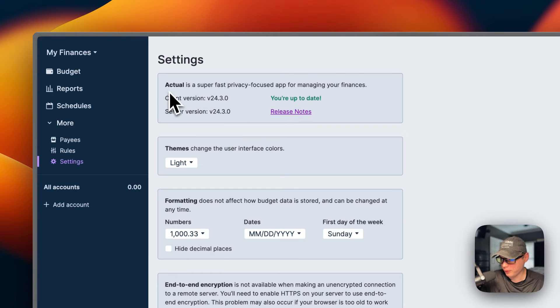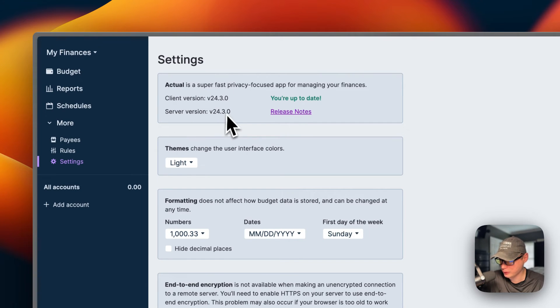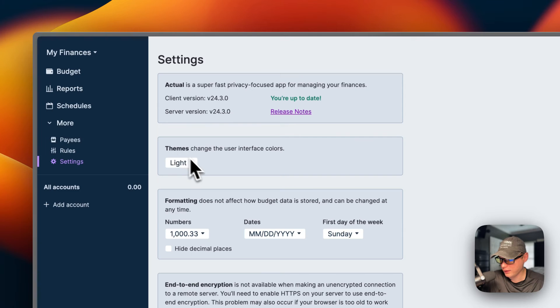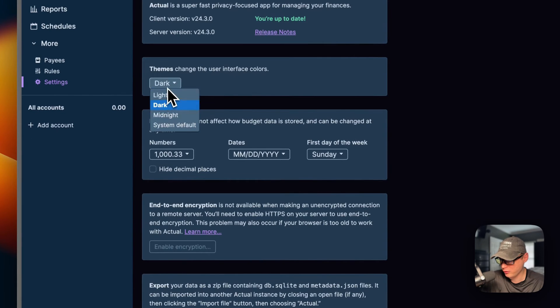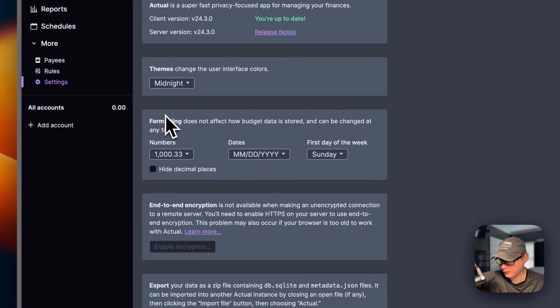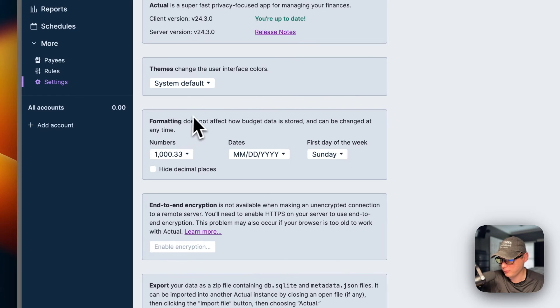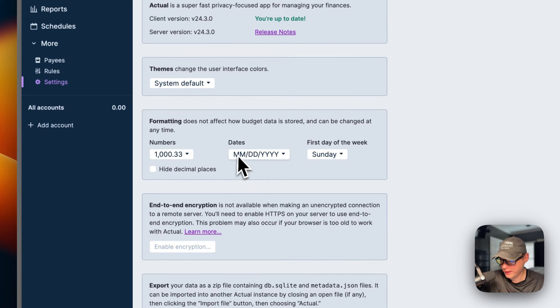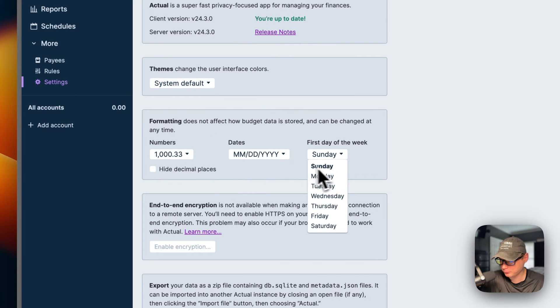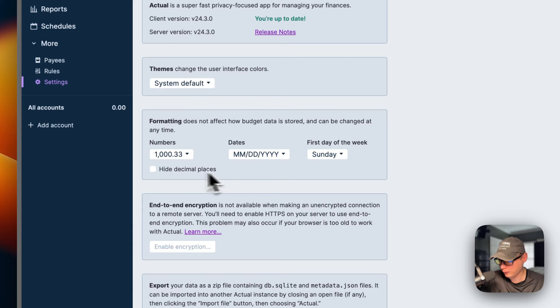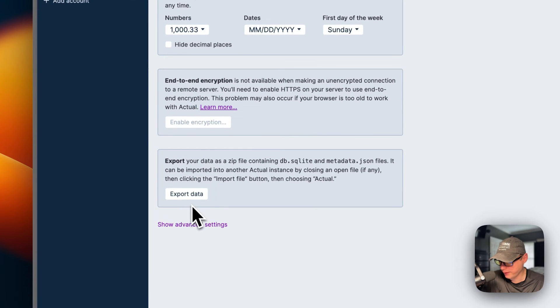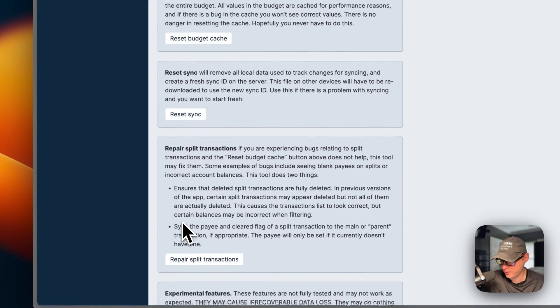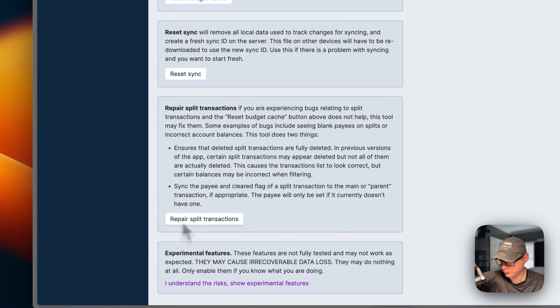The settings: you can see the client version, the server version, themes - you can change the theme to light, dark, midnight, or the system default. The formatting of the numbers, dates, and first day of the week. You can hide decimal places, end-to-end encryption, export the data, and also more advanced settings down here.